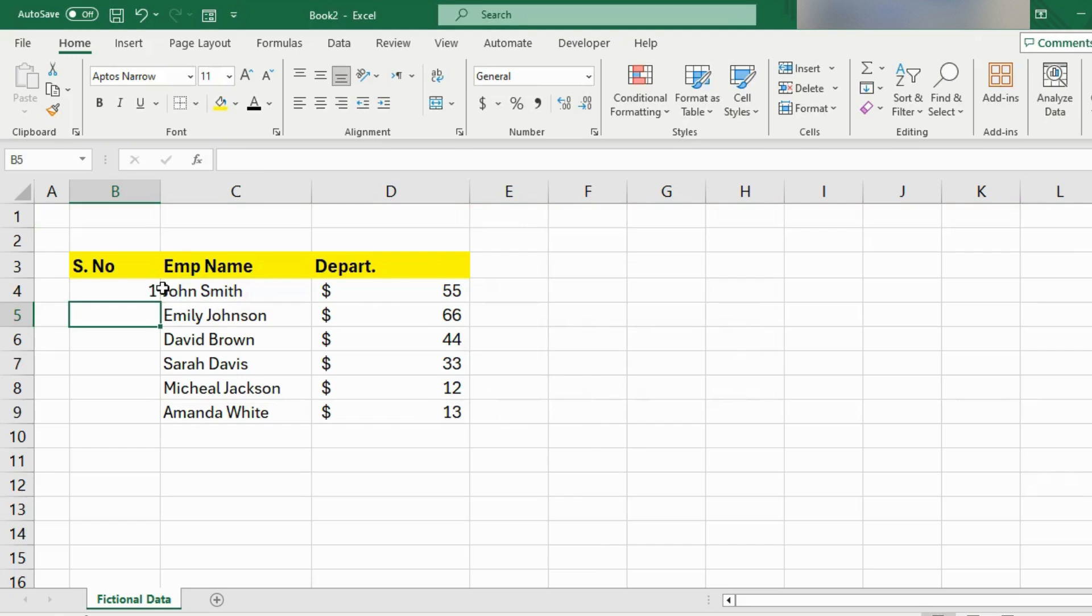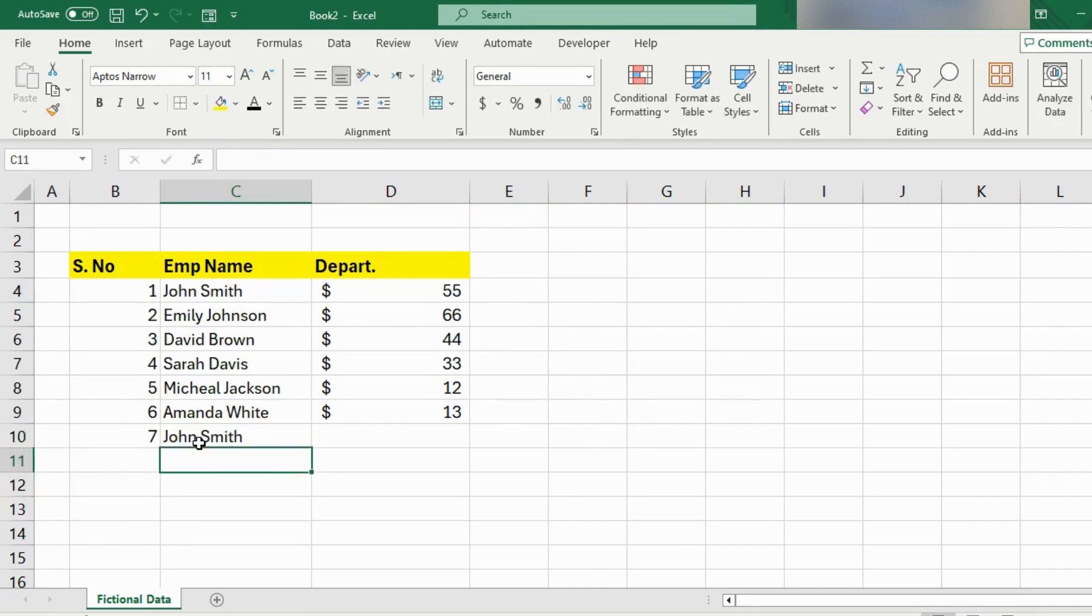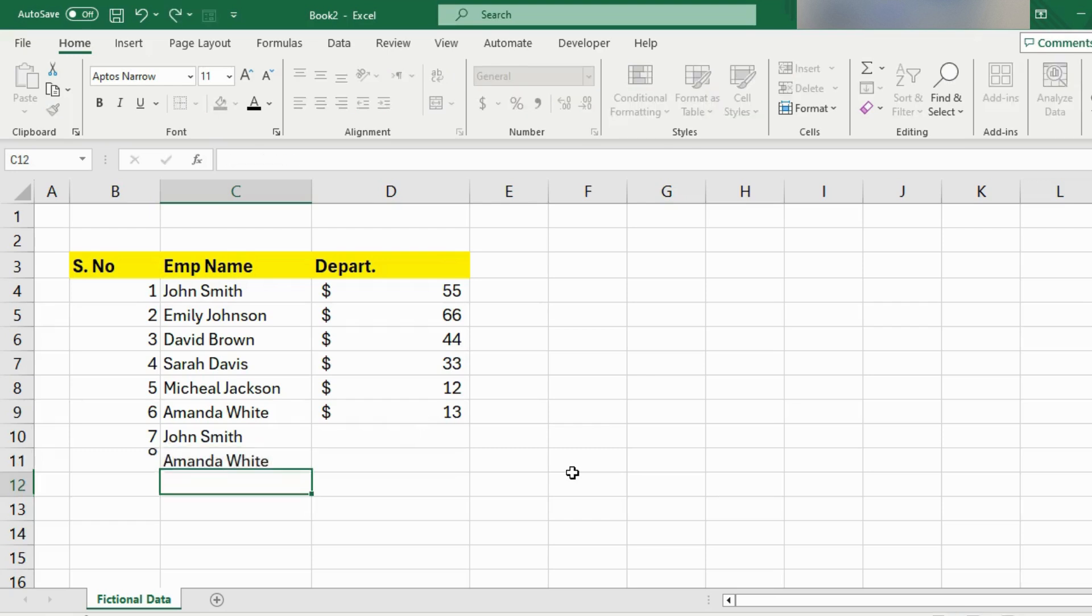Now I can drag this cell down and if I add new content in this cell and hit enter, you can see that the number is automatically added here. This is a very useful thing and is also used in every data entry task.